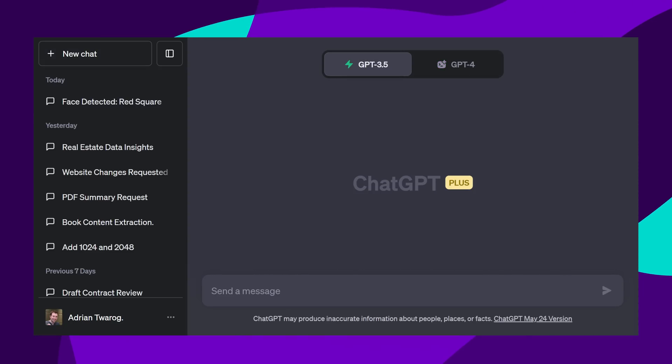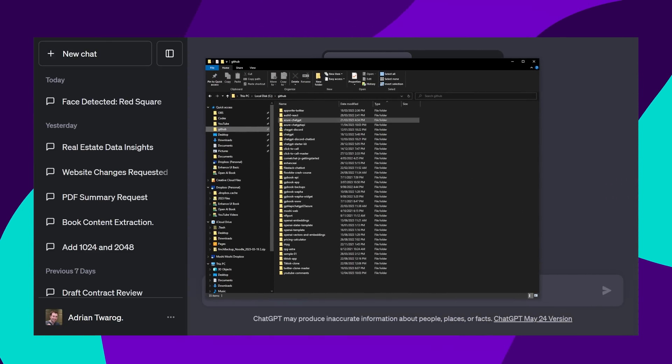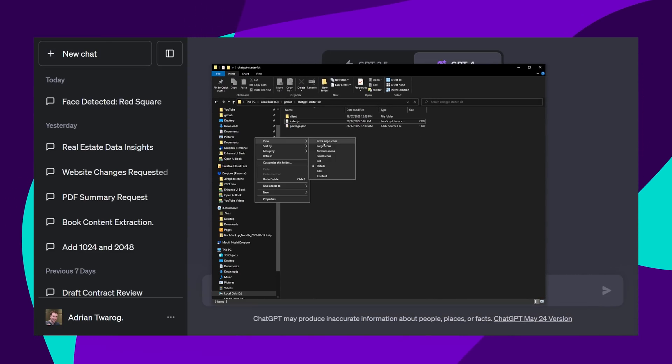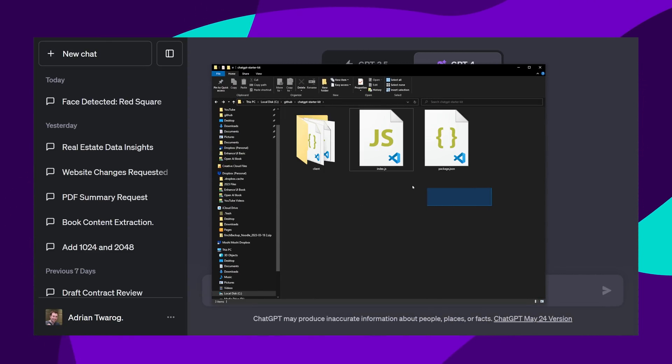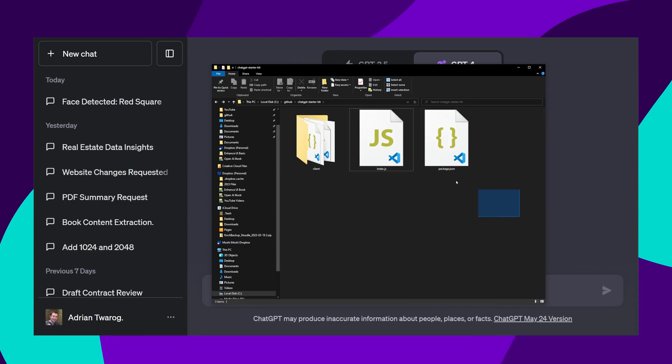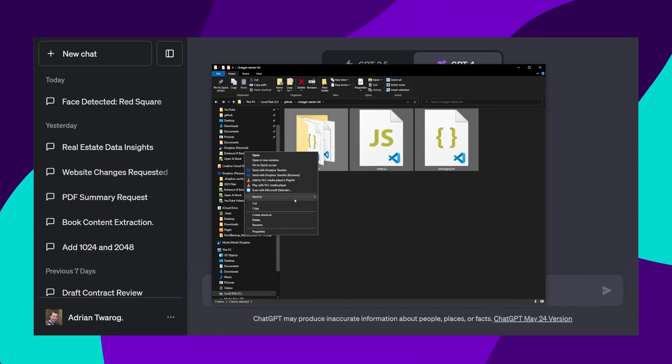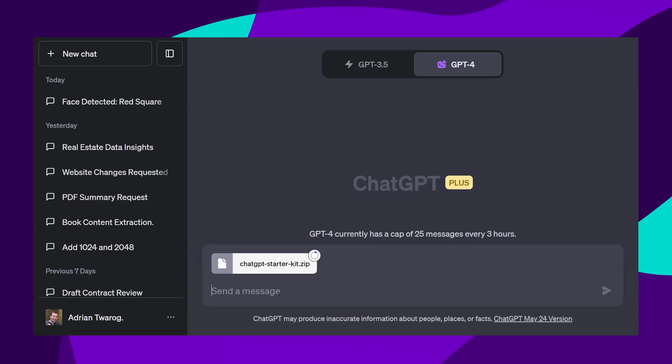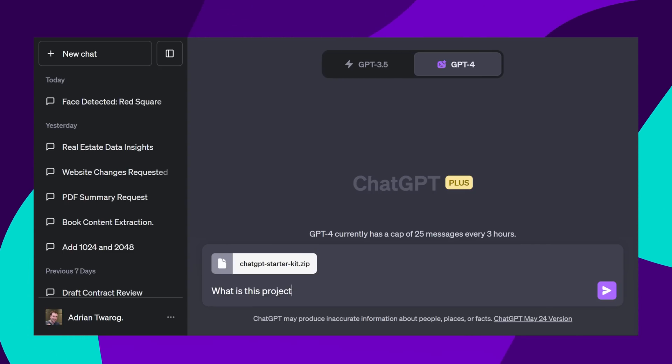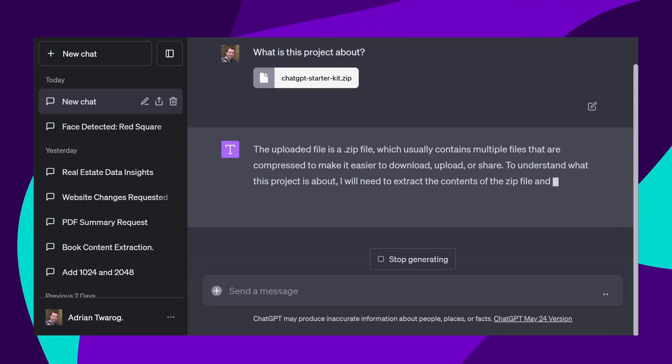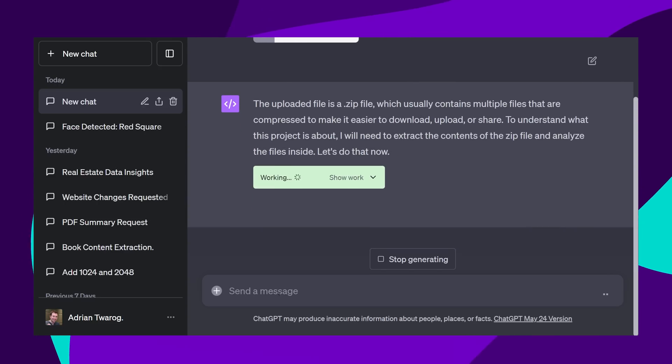Uploading code directories is another thing you can do inside of the new code interpreter model. I have this ChatGPT starter kit. I'm going to perform a zip, and I'm going to then upload this zip file to the model, and start off with a simple question to see if it knows what this project is about. Using Python,